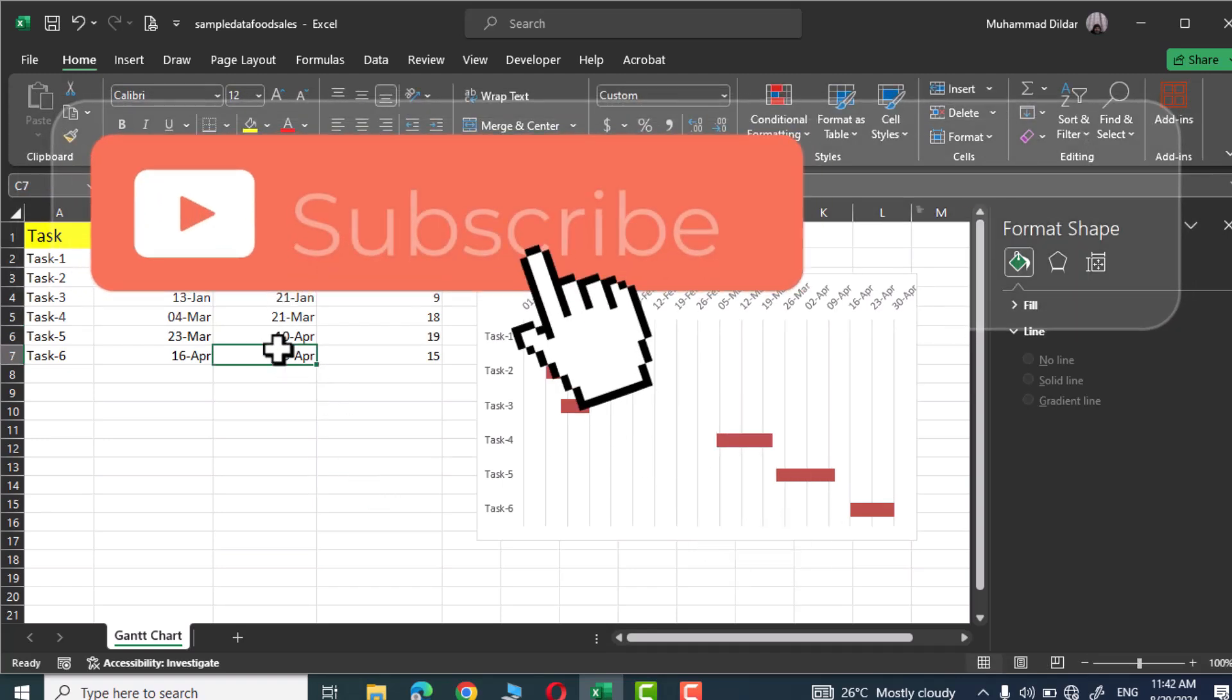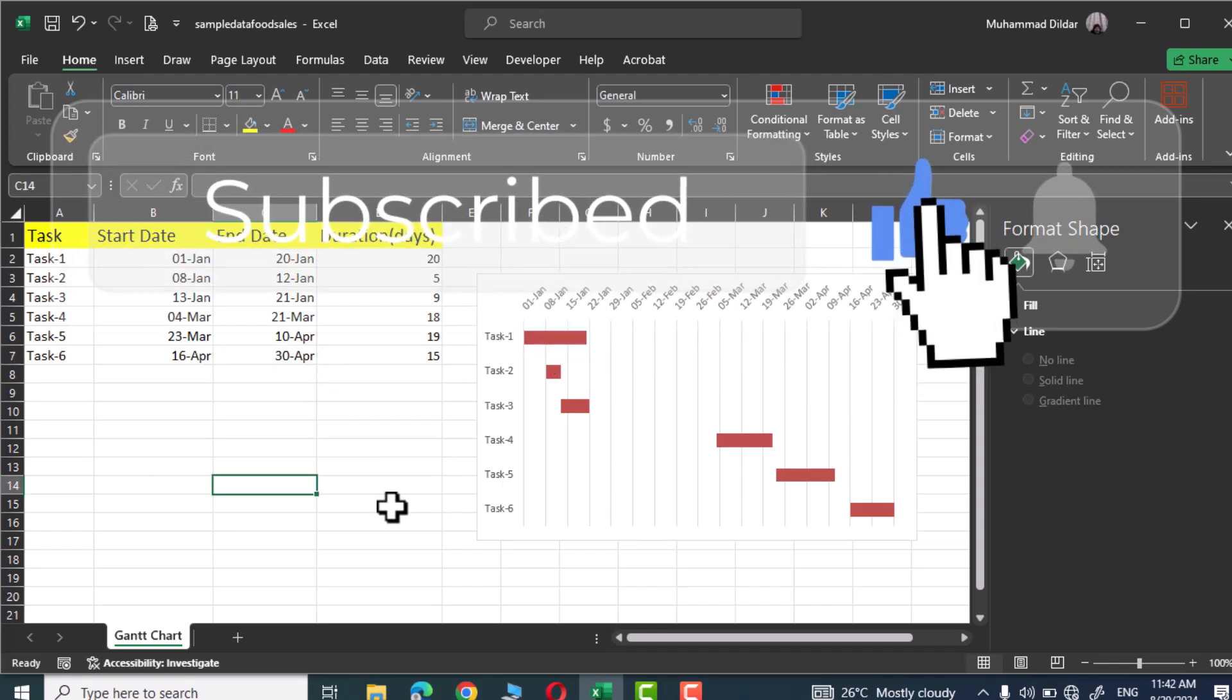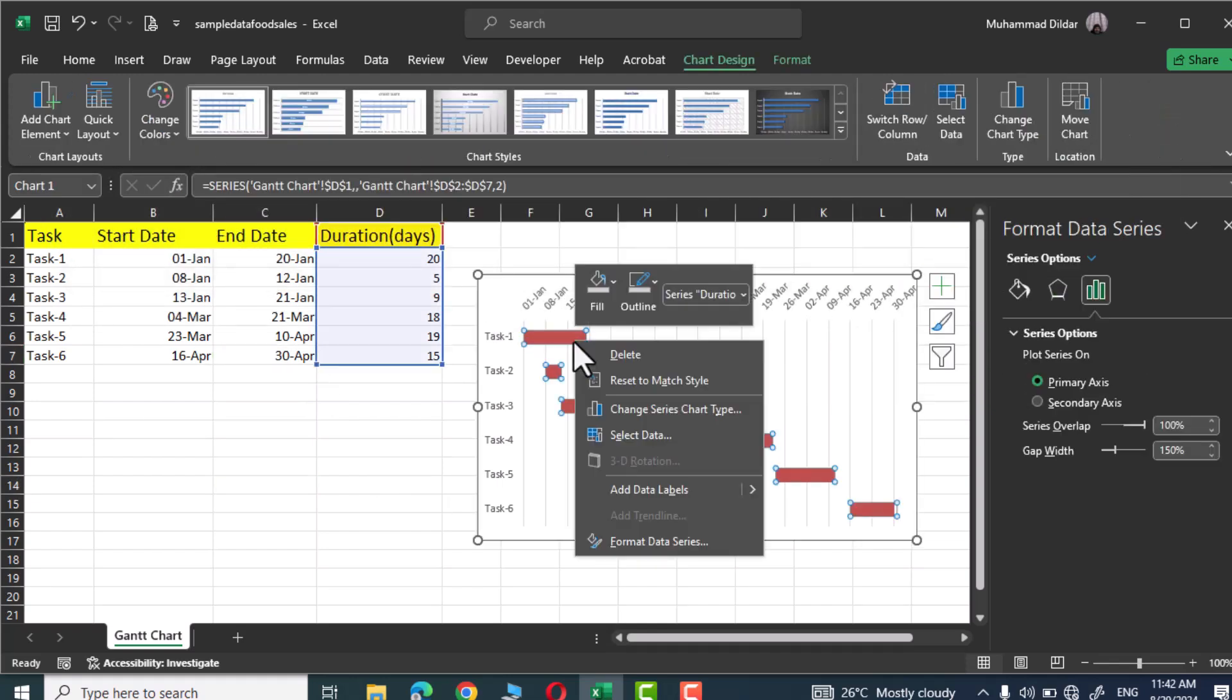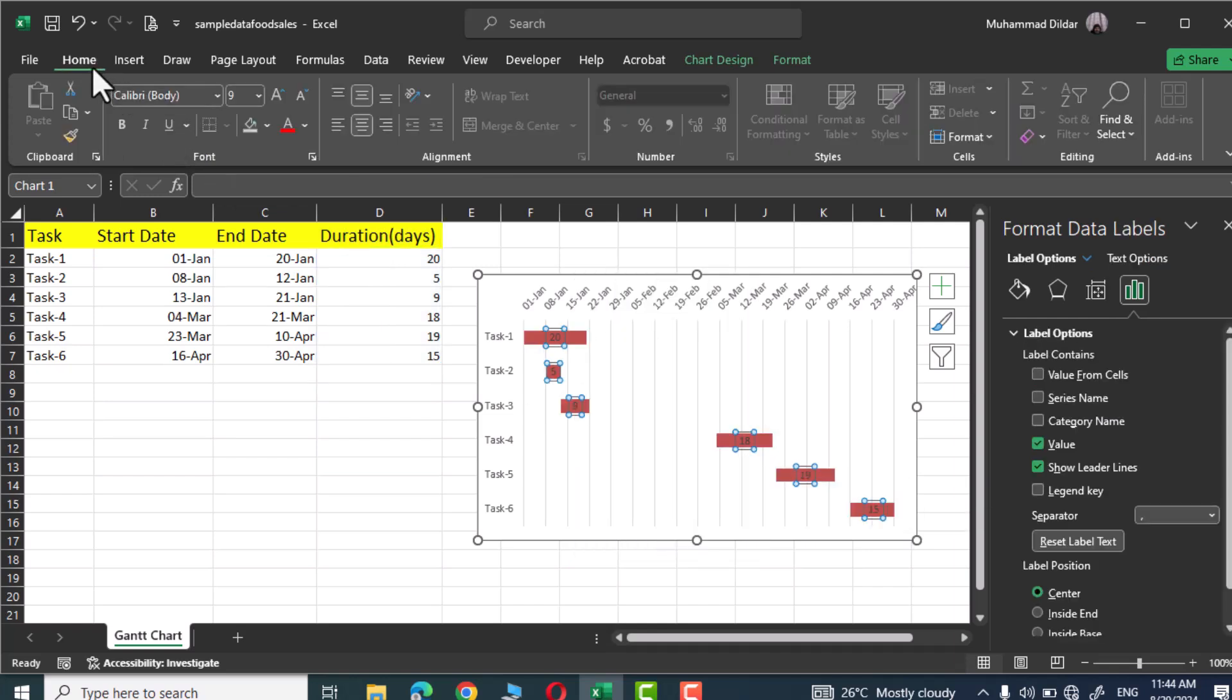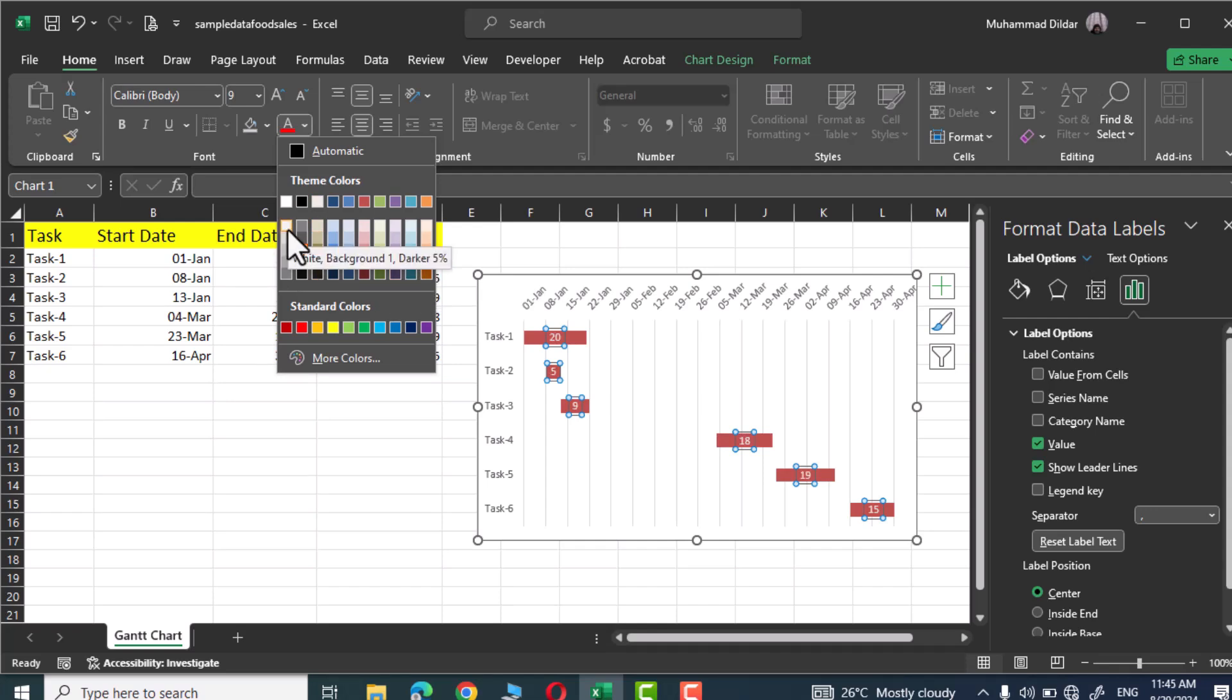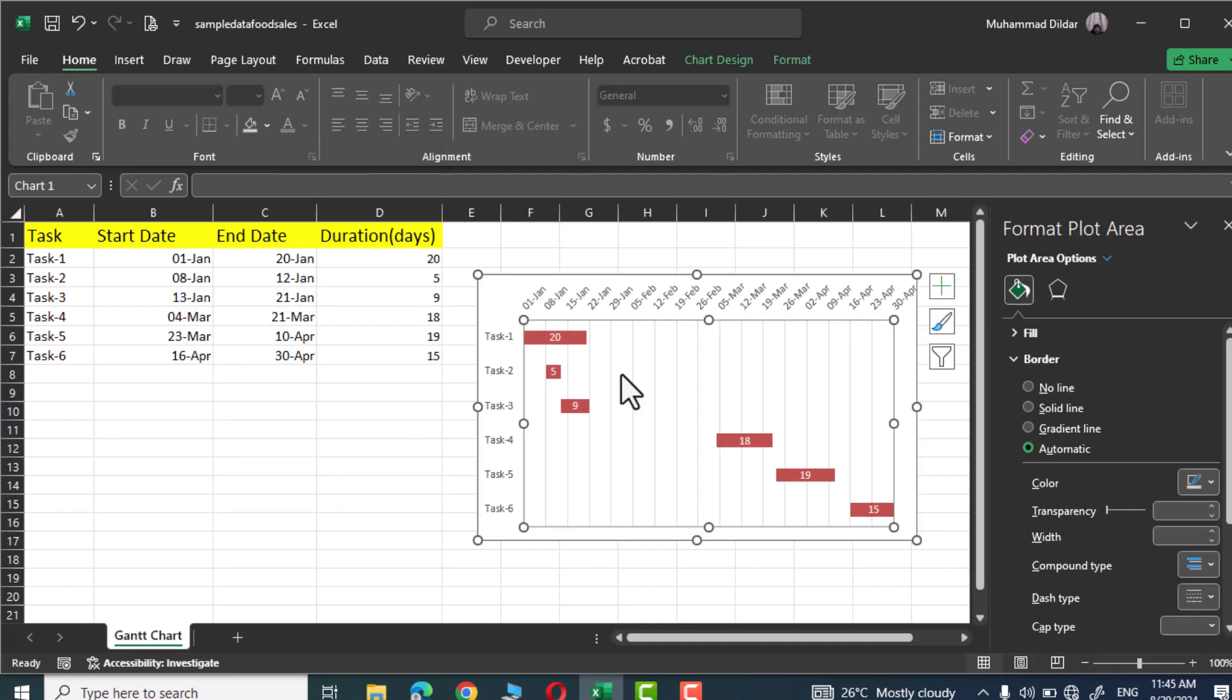Finally you can click on these bars, right click, go to data labels, and you can add data labels like this. And go to Home tab, change the font color to whatever color you want. I'm going to change it to white and this looks good. And there is your Gantt chart ready.